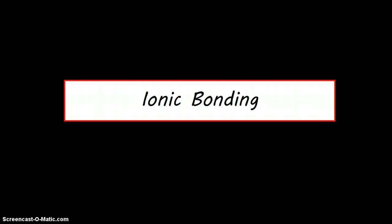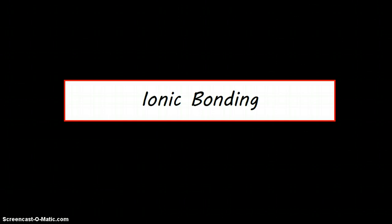In this lesson, we are going to look at the concept of ionic bonding. Ionic bonding is a type of bonding that happens between ions, that is, an atom that has gained or lost an electron.